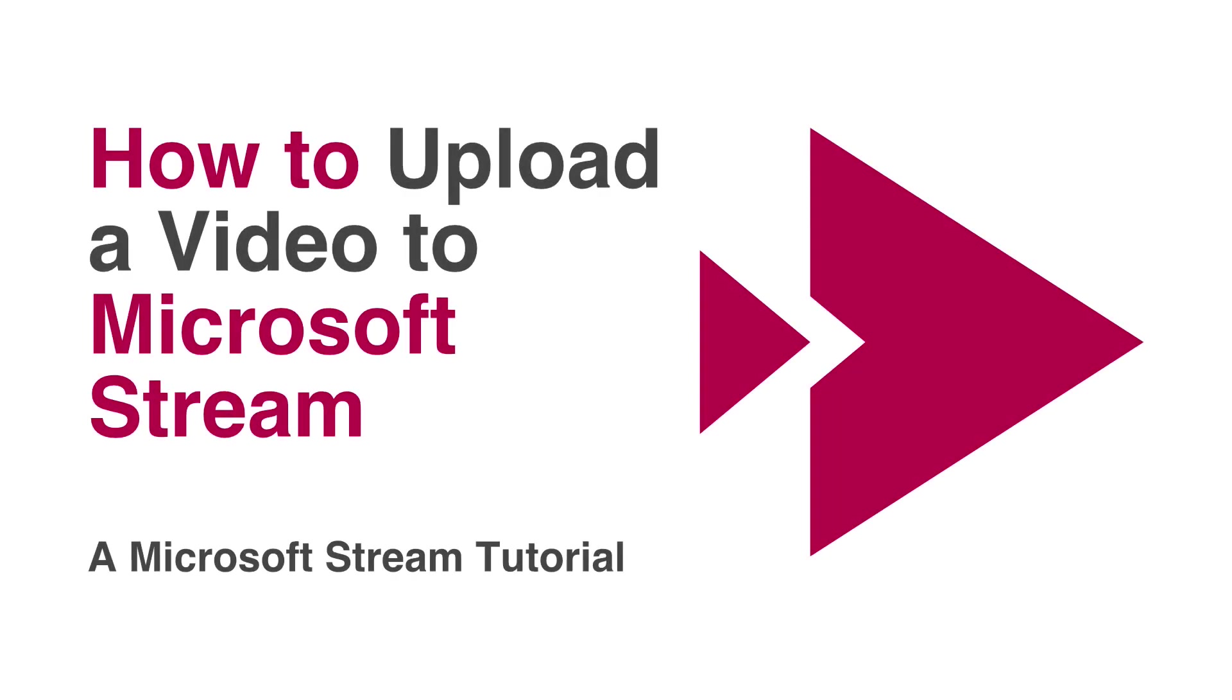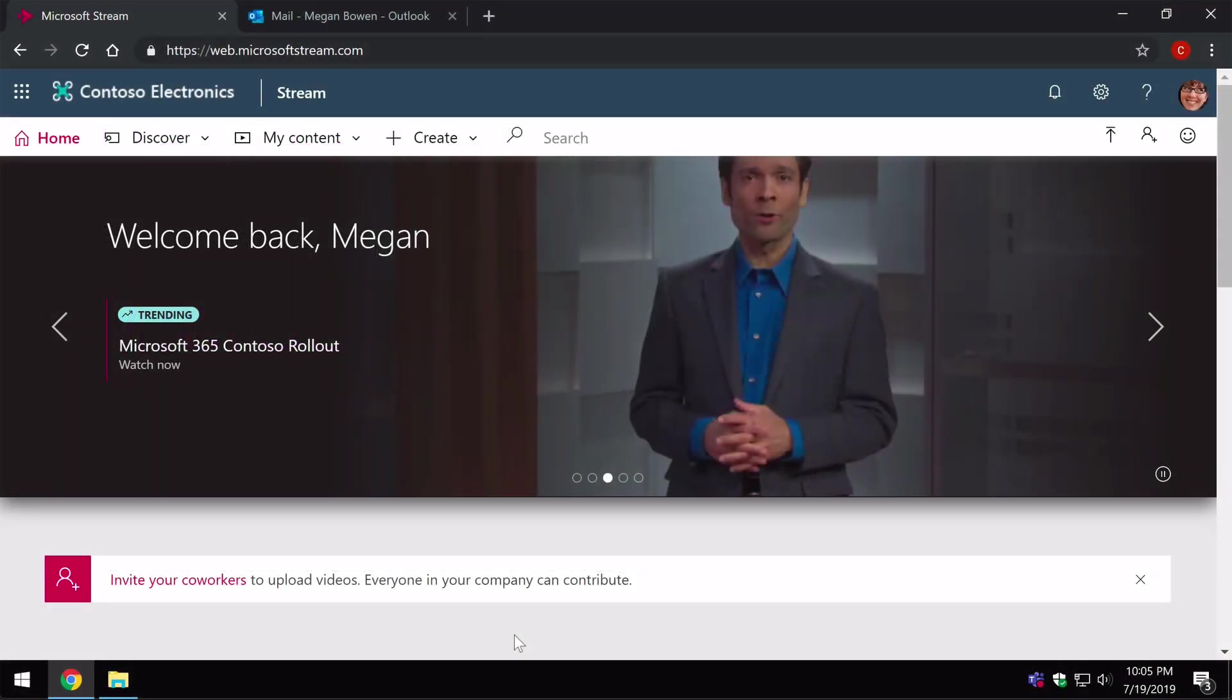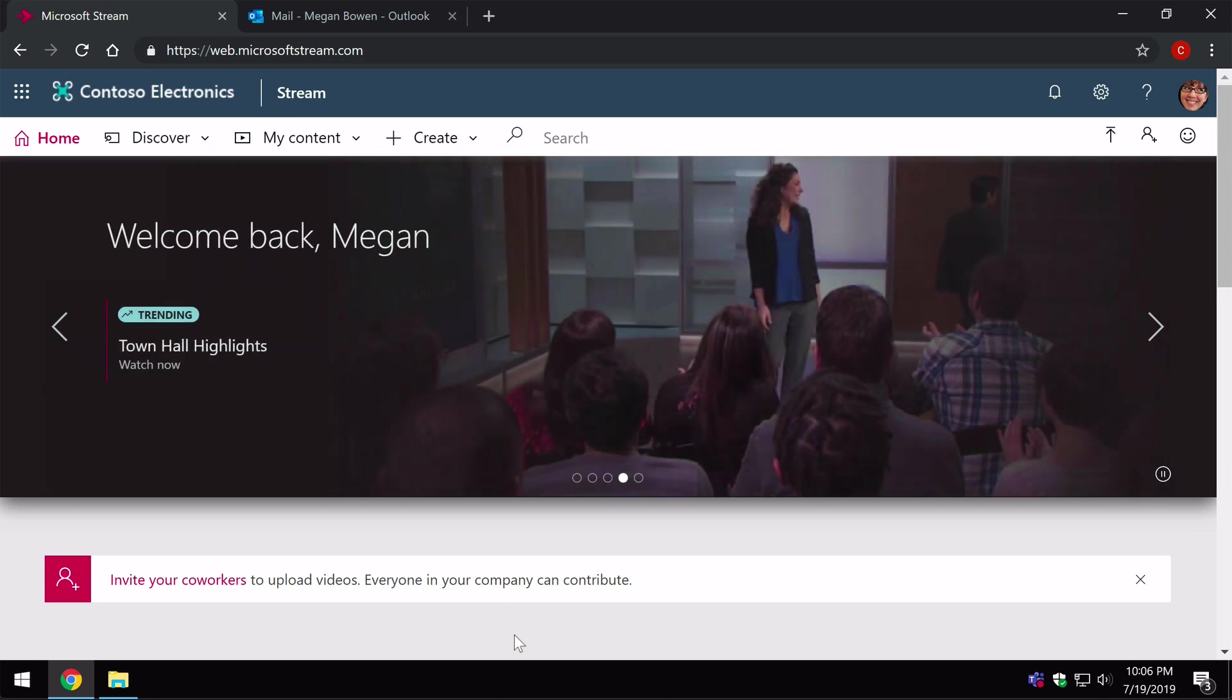Hi everyone, it's Matt and welcome to Collaboration Coach. In this video, we're going to look at Microsoft Stream and how to upload a video. Before we get started, just want to remind you, posting every week at the moment, so please subscribe if you don't want to miss anything.